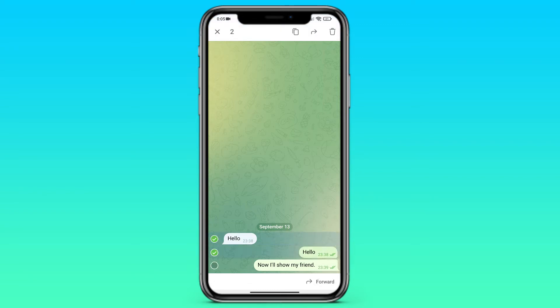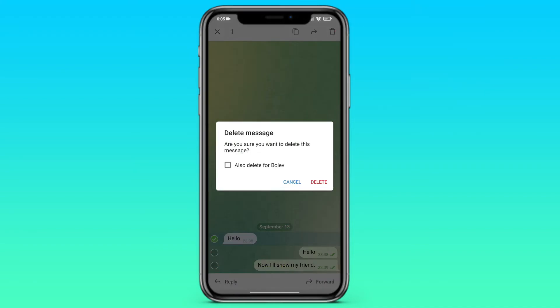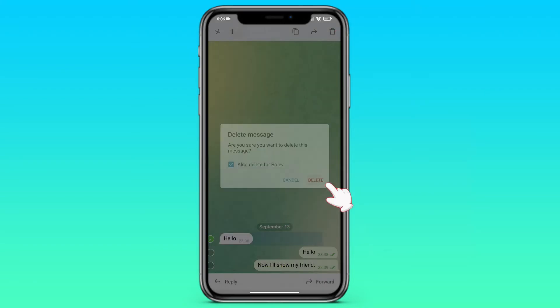But in case you want to delete this message for both users, you do all the same. Choose delete for both, and then delete.